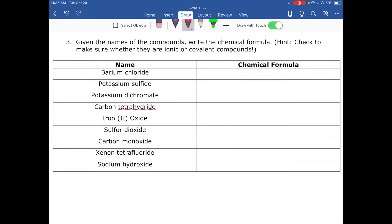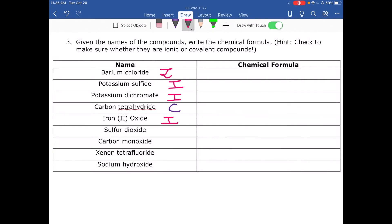Let's classify each compound. Barium chloride — barium is a metal, so ionic. Potassium sulfide — potassium is a metal, ionic. Potassium dichromate — potassium is a metal, ionic. Carbon tetrahydride — carbon and hydrogen are both non-metals, so covalent. Iron oxide — iron is a metal, ionic. Sulfur dioxide — both non-metals, covalent. Carbon monoxide — covalent. Xenon tetrafluoride — two non-metals, covalent. Sodium hydroxide — sodium is a metal, ionic.